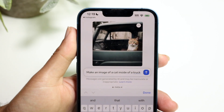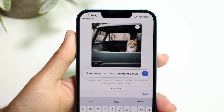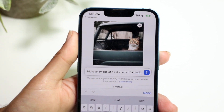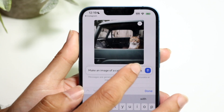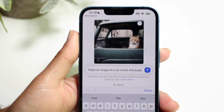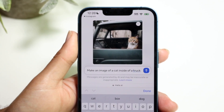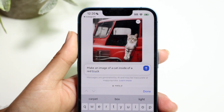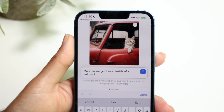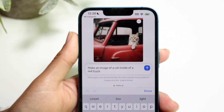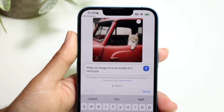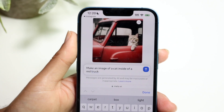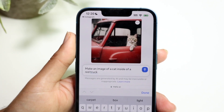Here's an example — I said 'Make an image of a cat inside of a truck' and it actually did it. I can see a blue truck, and then I asked for a red truck to see if it changes the color, and it actually does change it, which is pretty insane. You can keep doing this with a ton of different prompts and it will keep generating.